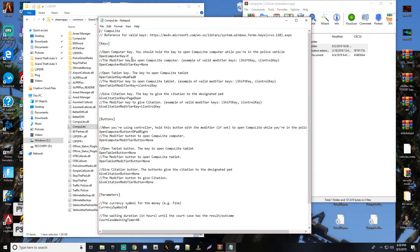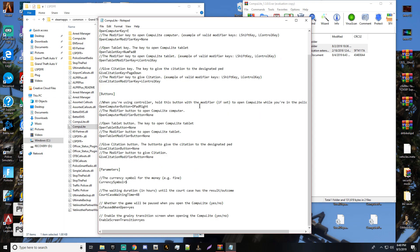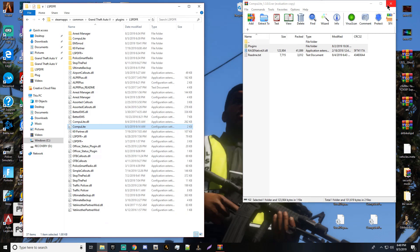To open the computer you can press E. Left controls modifier opens the tablet, Numpad 0, and Page Down for citations. It's pretty dope guys, it really is — it's so much better than Computer Plus in my eyes.